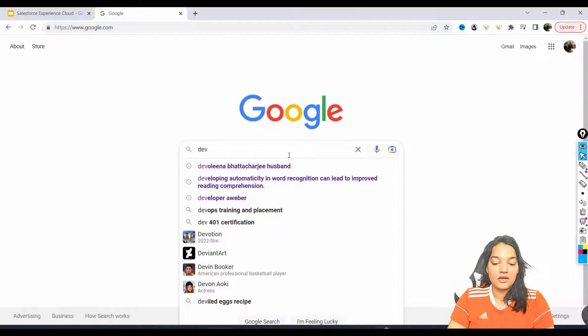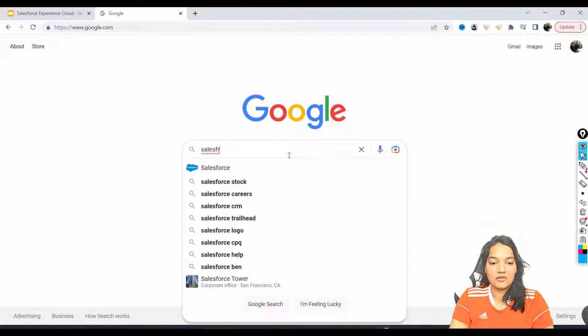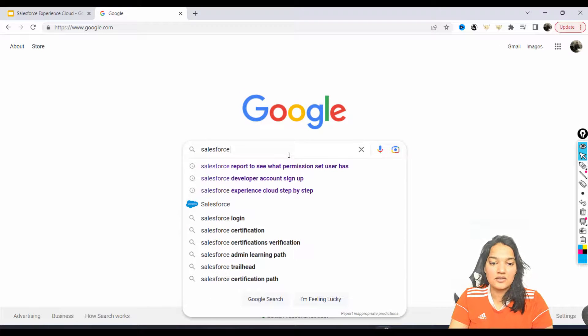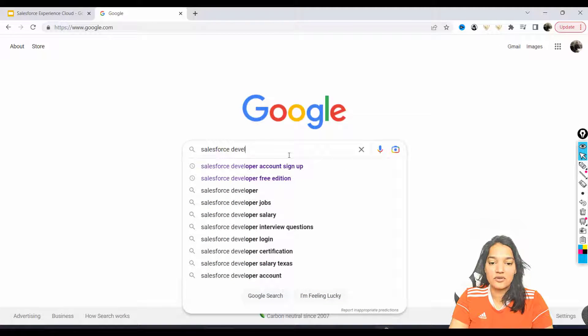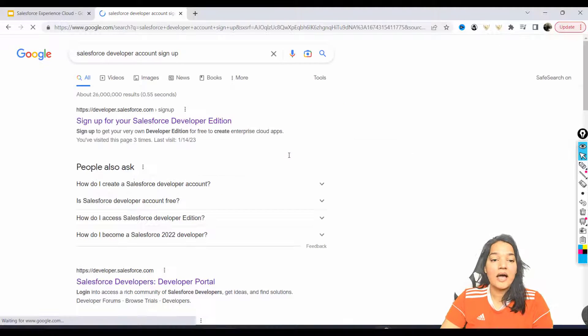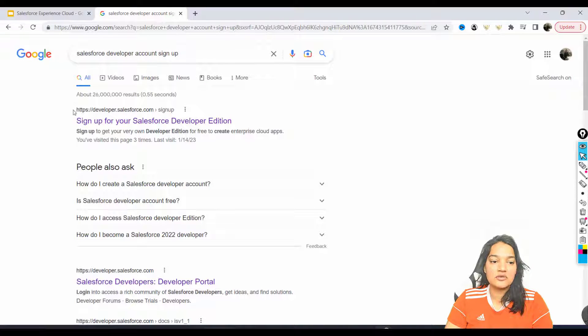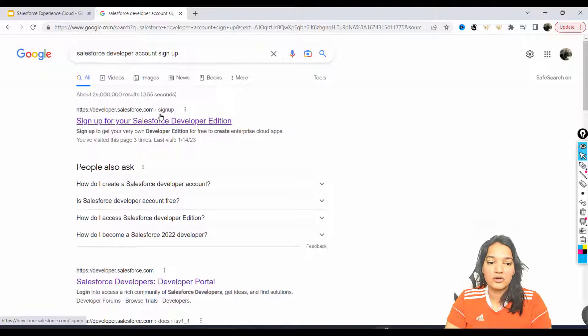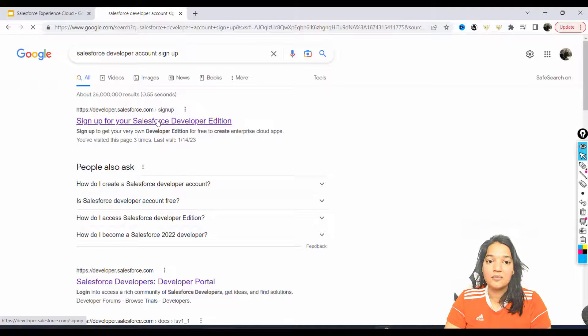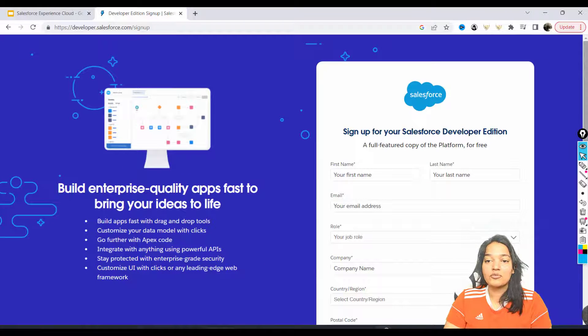go over to Salesforce - just Google it and say 'Salesforce developer account sign up' and the first link that you see, which is developer.salesforce.com/signup, that is where you have to go. Now you have to